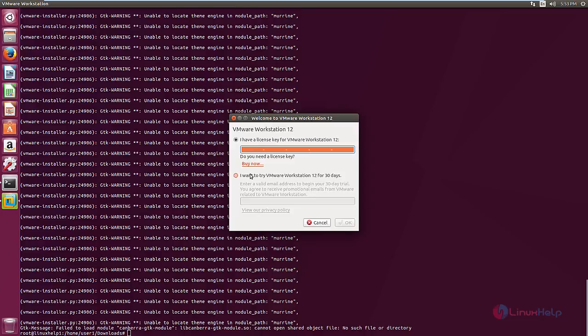If you have the license key for VMware Workstation 12, you can enter your license key. Or you can use the trial version for 30 days. Now enter a valid email address for trying the 30 day trial version.